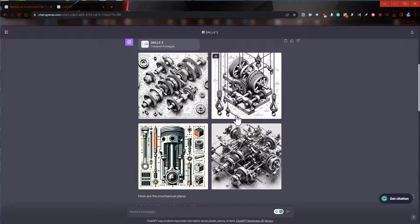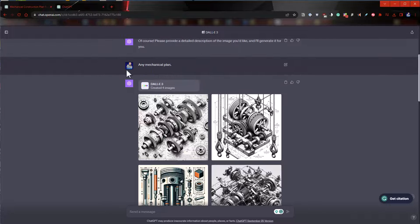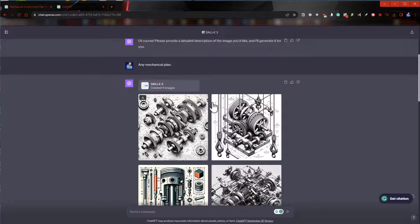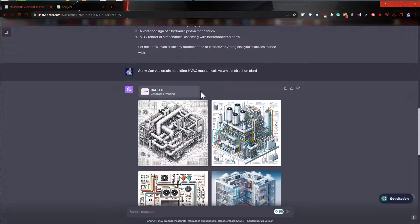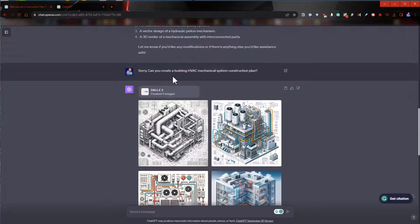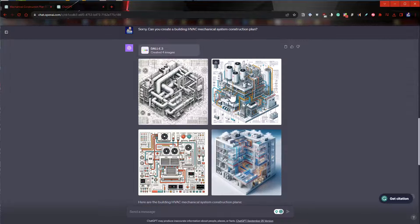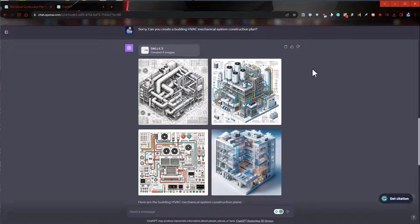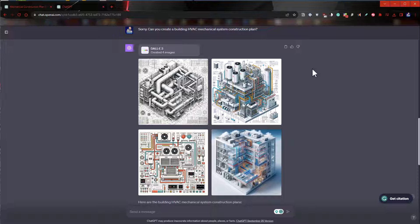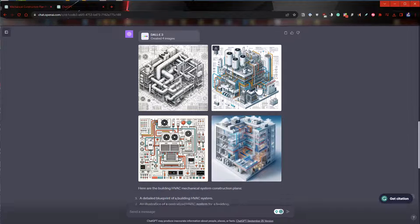This is what it output originally with my mechanical plan request and it created these. And then I said, can you create me a building HVAC mechanical system construction plan? And it created these. They're not what I expected, but they're still incredibly interesting.